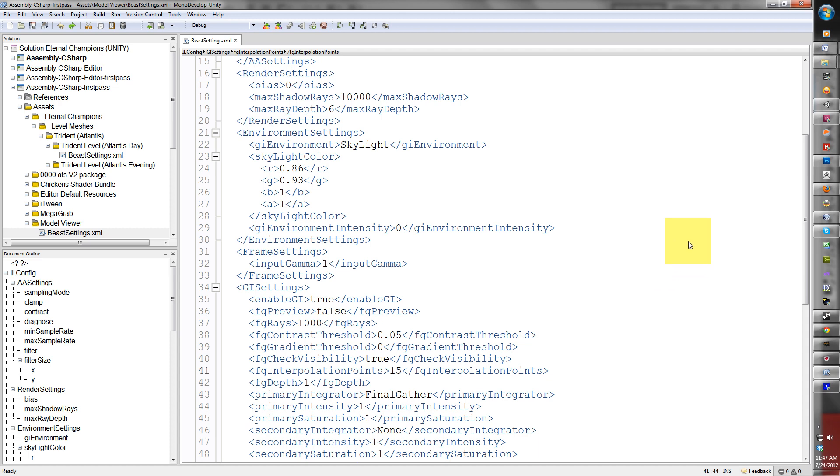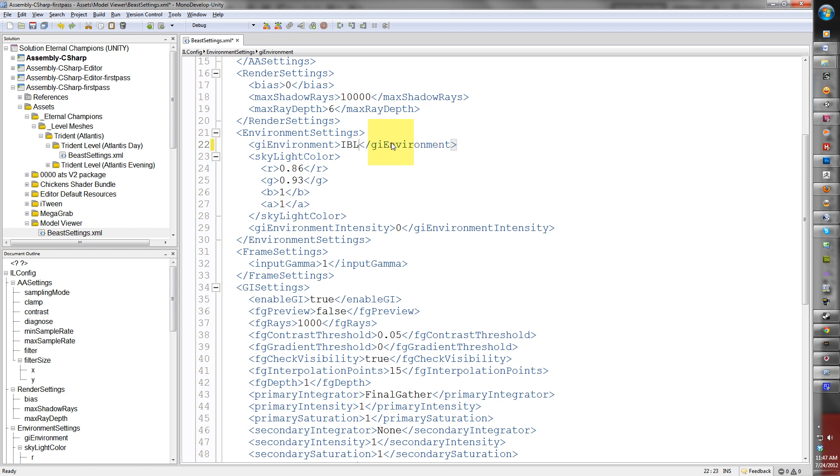Now I'm going to change a few things here to allow you to use image-based lighting. Step by step, the first thing we're going to change is to change the skylight to IBL, which stands for image-based lighting. You must write it in capitals.